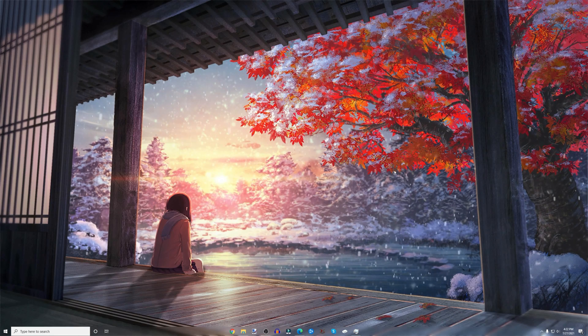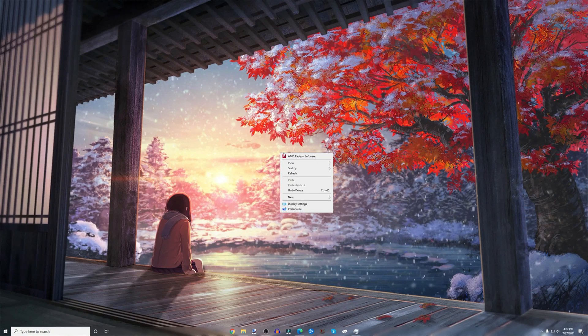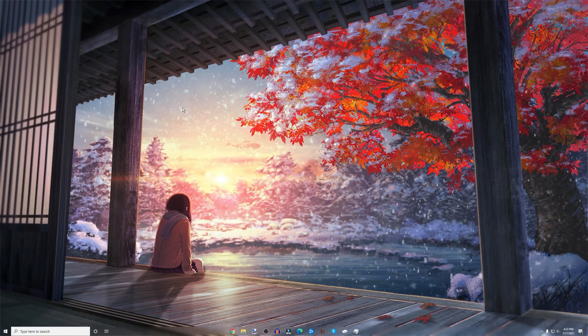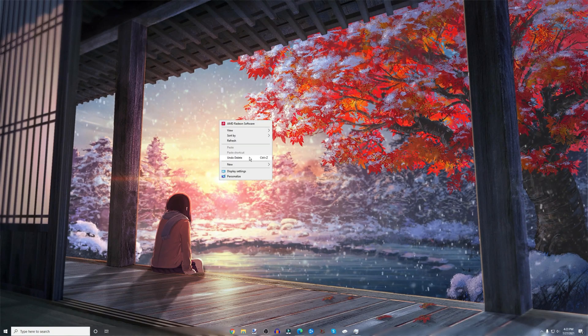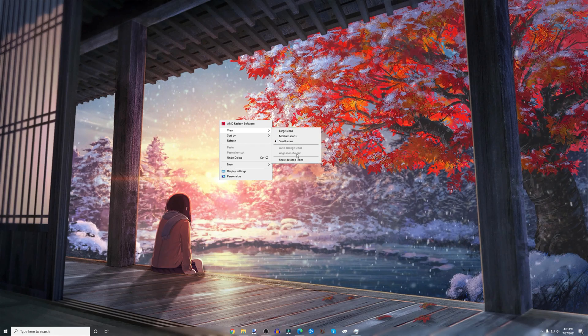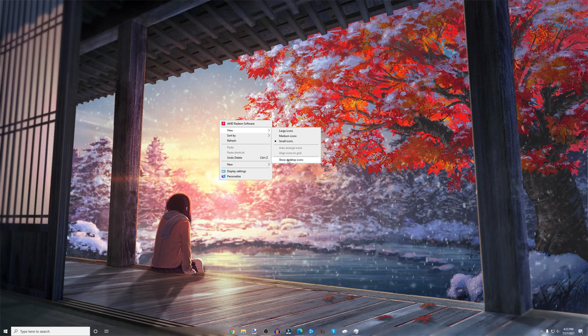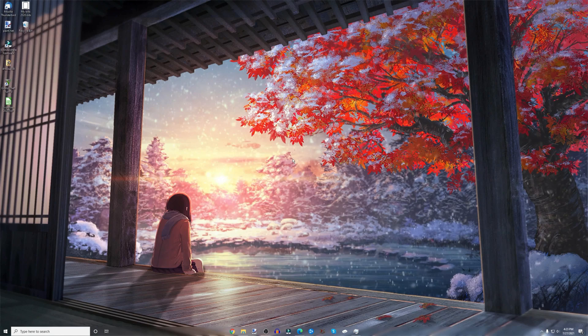You're going to right-click on your desktop, anywhere on your desktop, literally anywhere. You're going to go to View, and then you're going to make sure your Show Desktop Icons has a check mark on it.